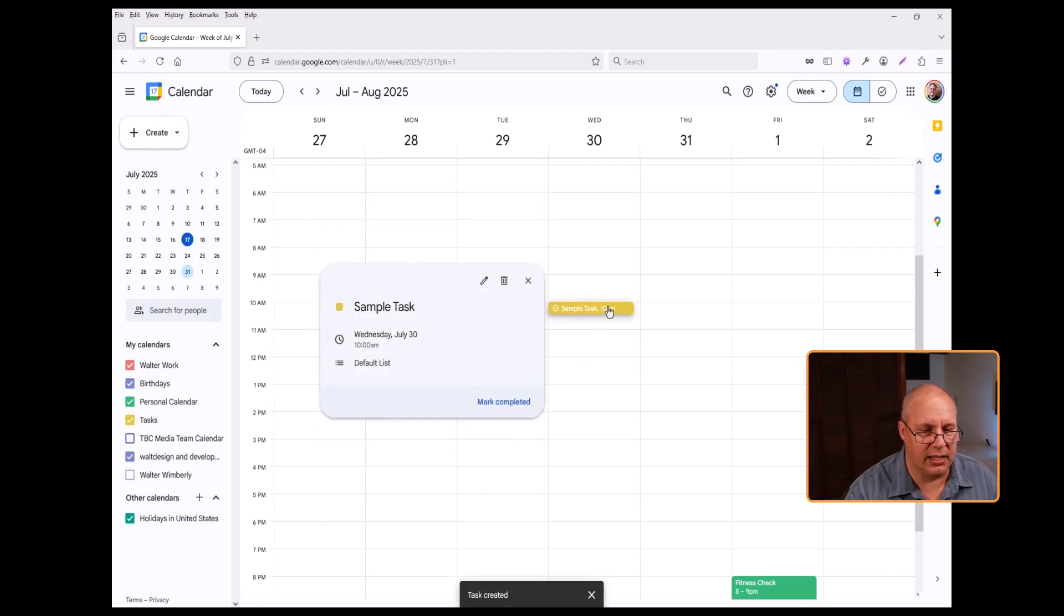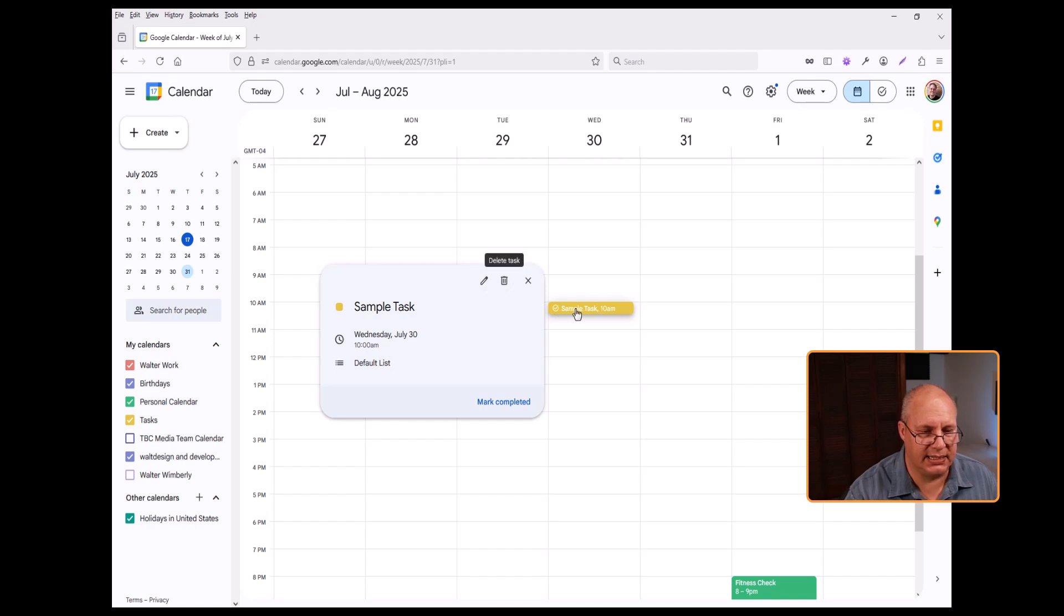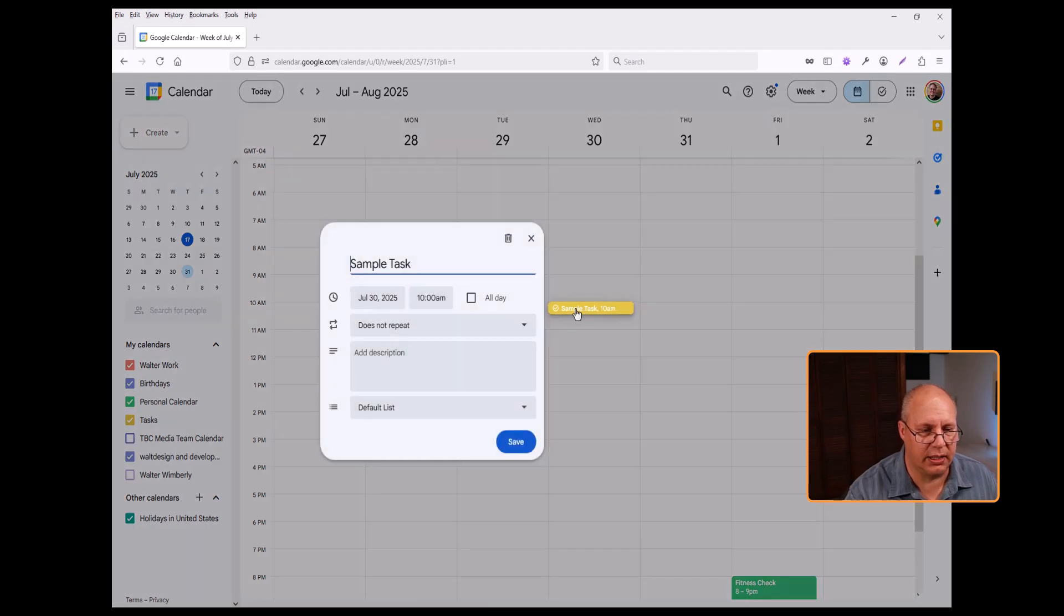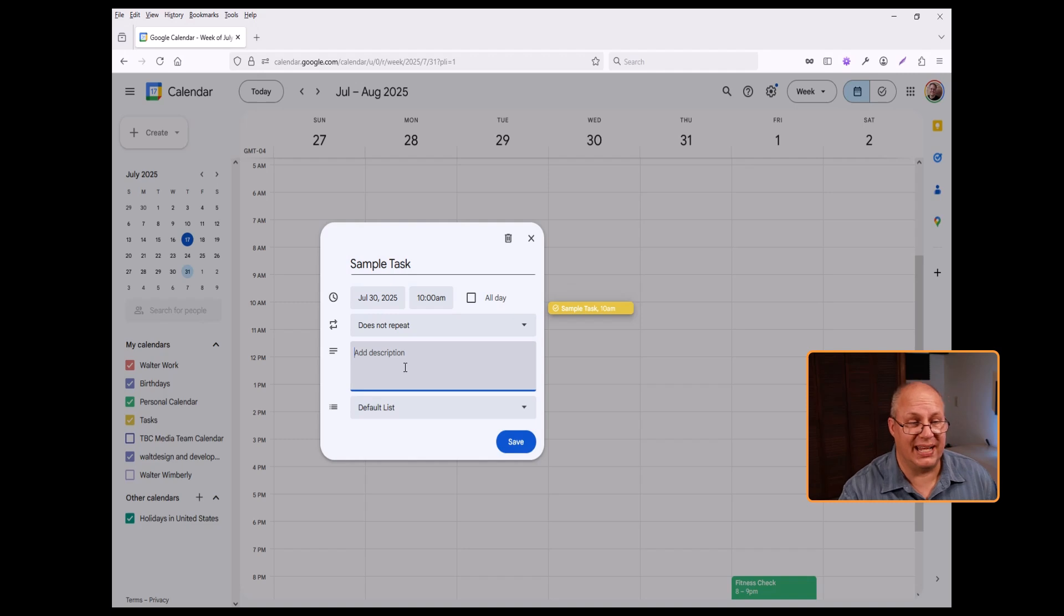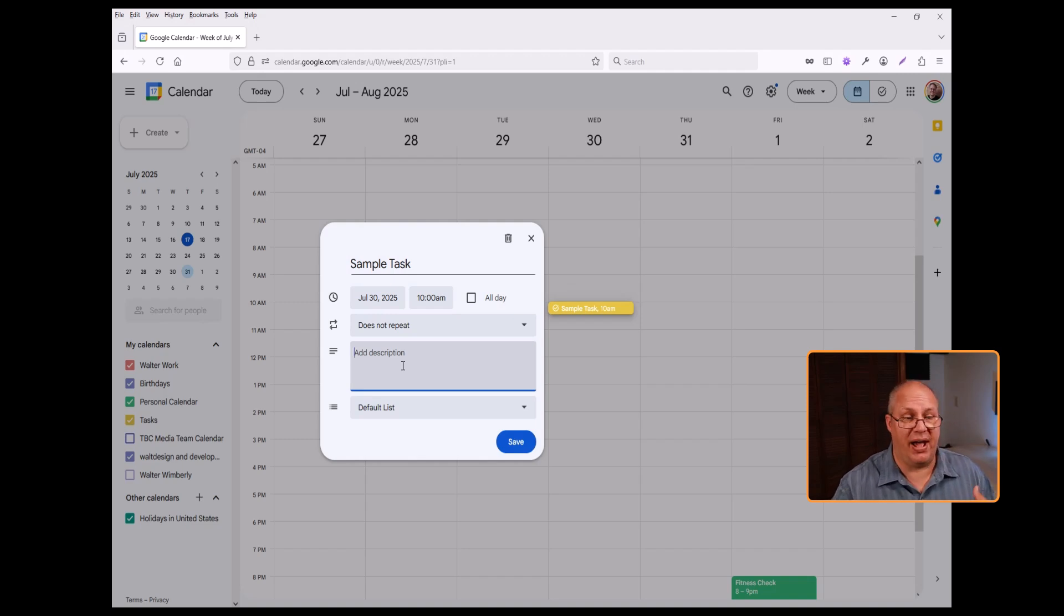And I can click on this and use my edit to edit my task or I can double click on it. Notice I can still add a description and provide information about this.